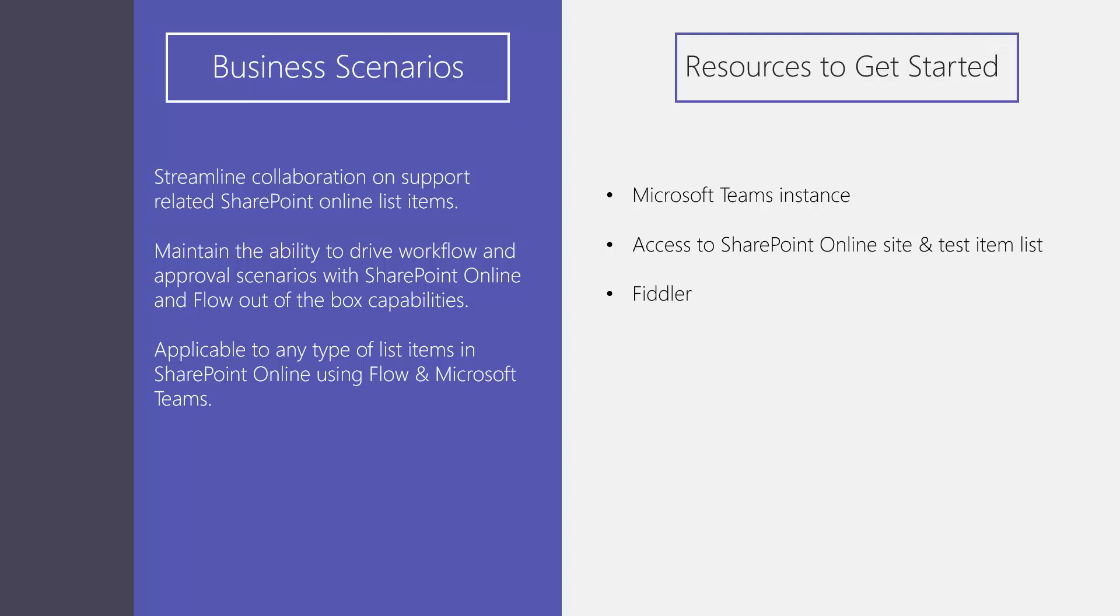I will not be discussing all the features of Microsoft Flow or SharePoint. We will just be skimming the surface to demonstrate how we can simply tie these products together.